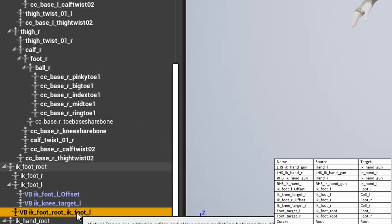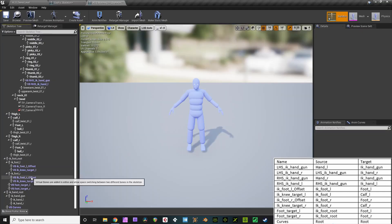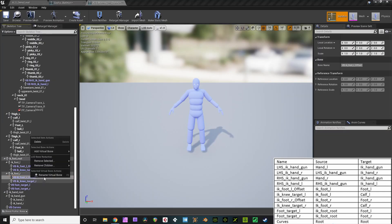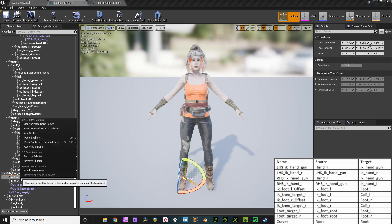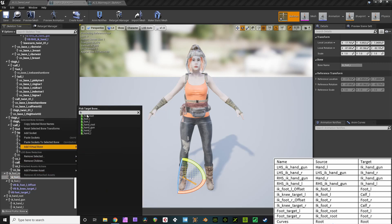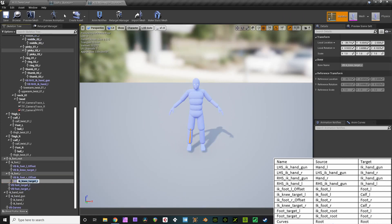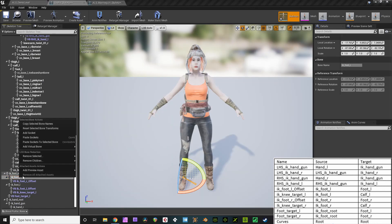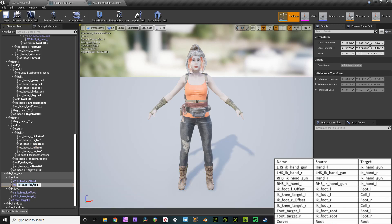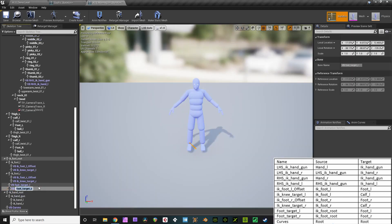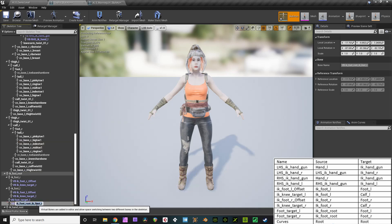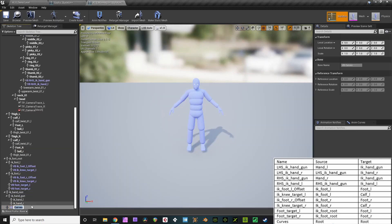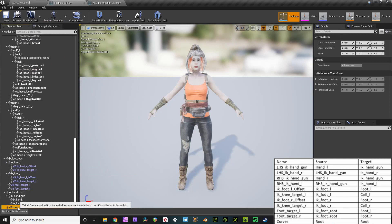Naming something properly is how it's referenced. If you don't copy the name properly, it won't work. Now everything's the same, except for it's on the right side now. IK foot R offset on IK foot R, targeting IK foot R, rename. IK knee target R on IK foot R, targeting calf R, rename. Foot target R on IK foot root, targeting IK foot R, rename. Now do the curves virtual bone on the root, targeted to the root.